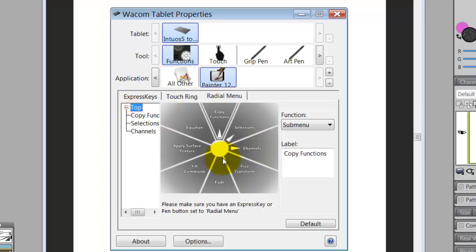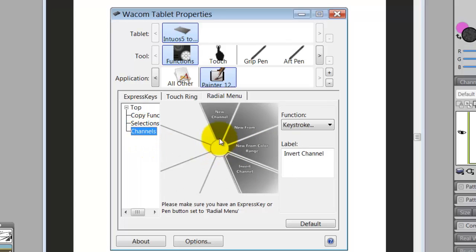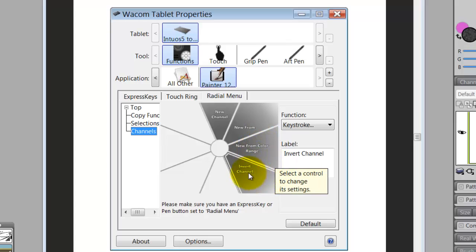Going back to the top, I have one more submenu called Channels. I click on Channels and I have New Channel, New From, New From Color Range, and Invert Channel. These are the channel operations I would use most frequently.